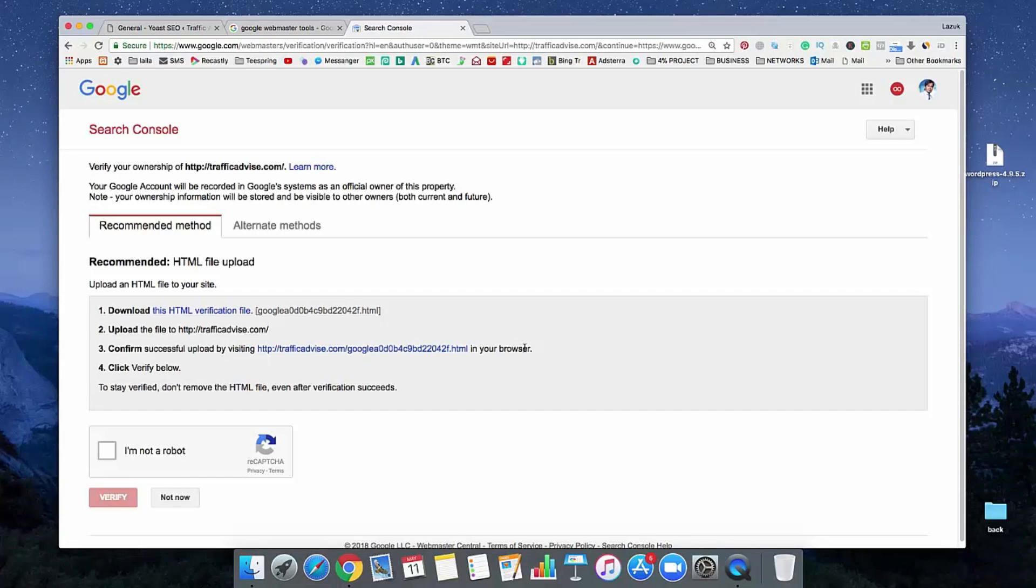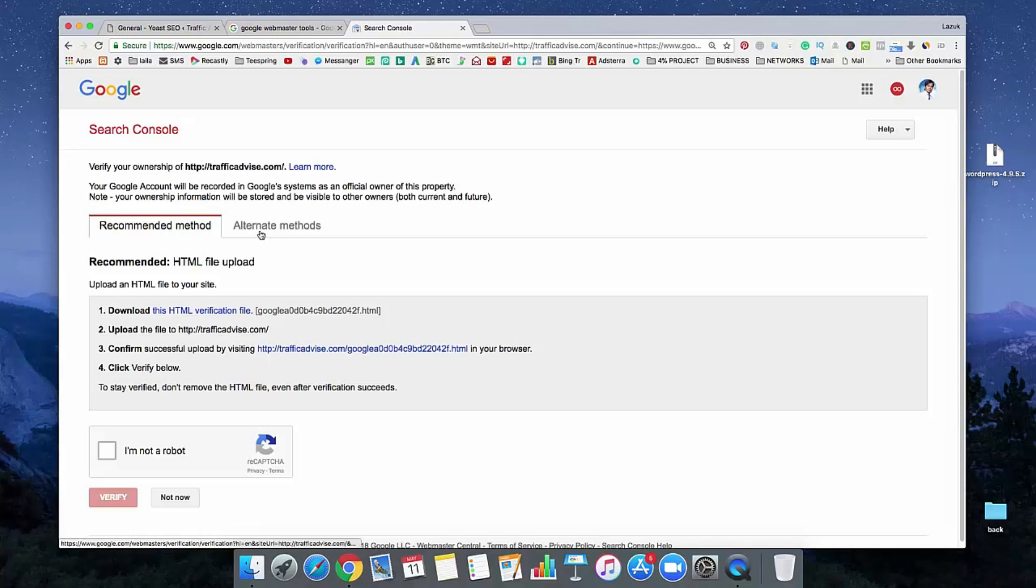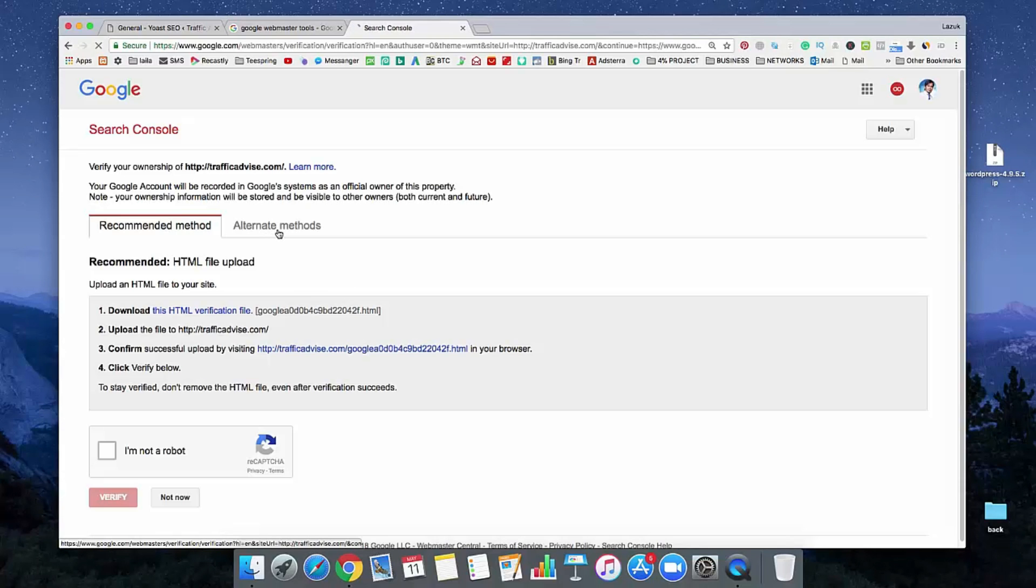Okay, so now we need to verify our domain. For doing that, just see here, there's an option called alternative method. Just click on it.